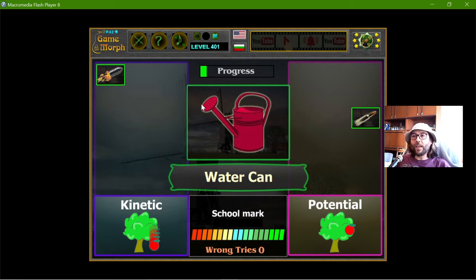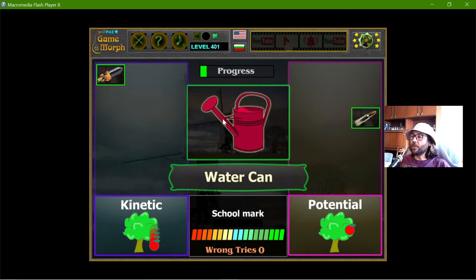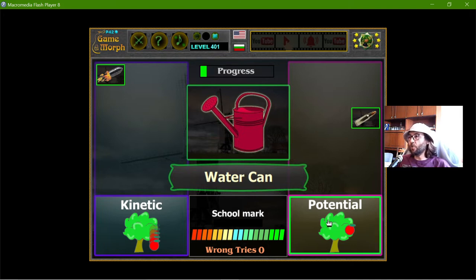The water can — it holds the water, but if I bend it the water will begin to fall. So that should be potential energy.